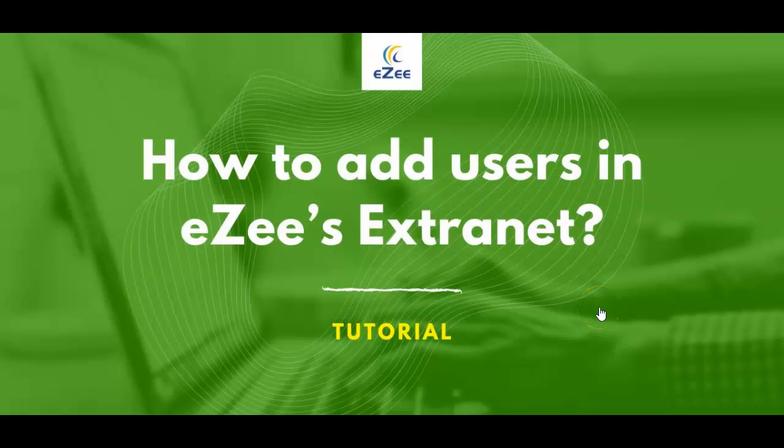Welcome to the Easy Technosys video tutorials. This video is about adding a new user to EasyCentrics or Easy Reservation System.